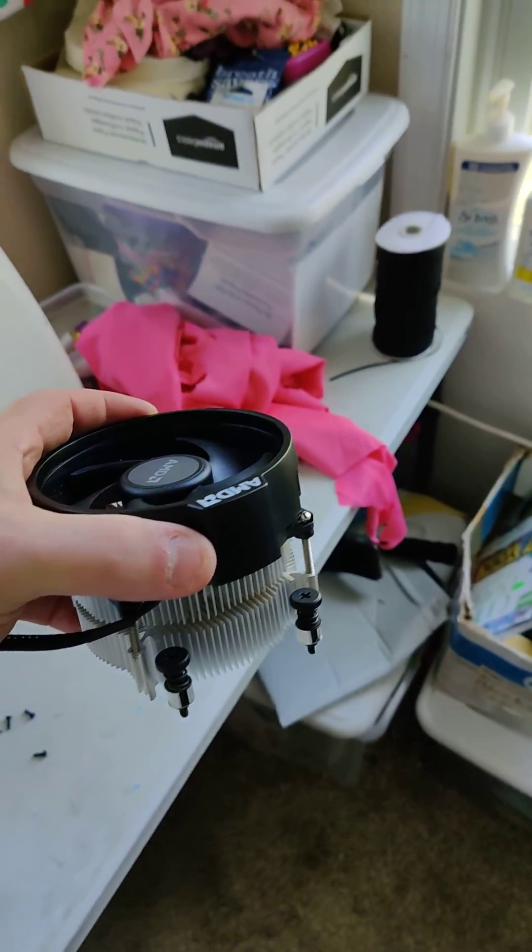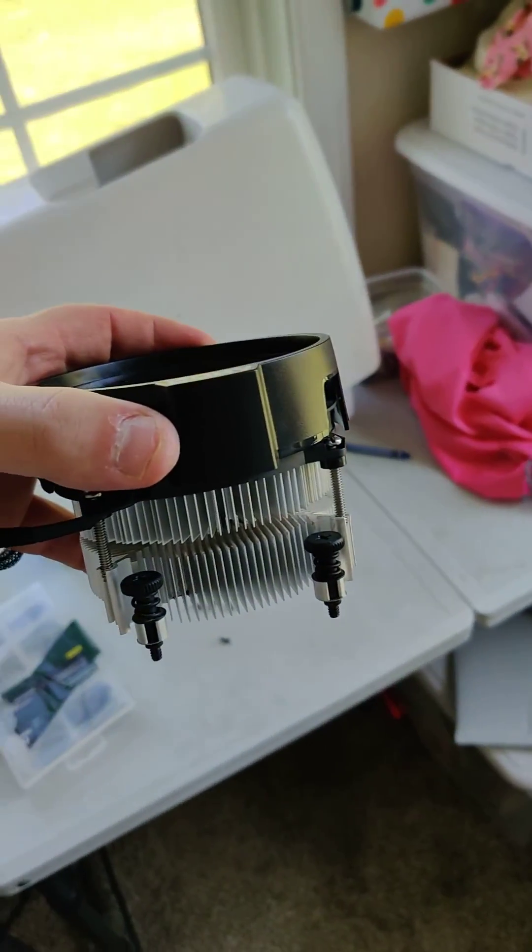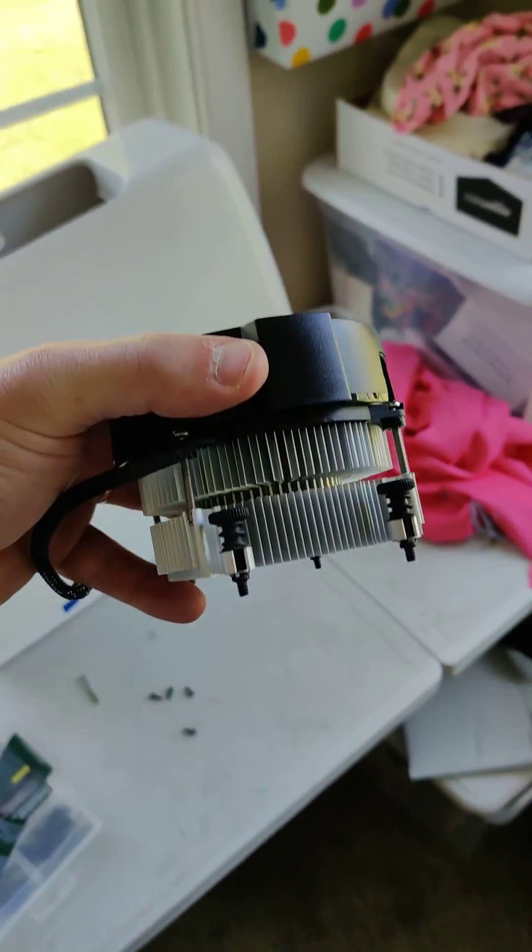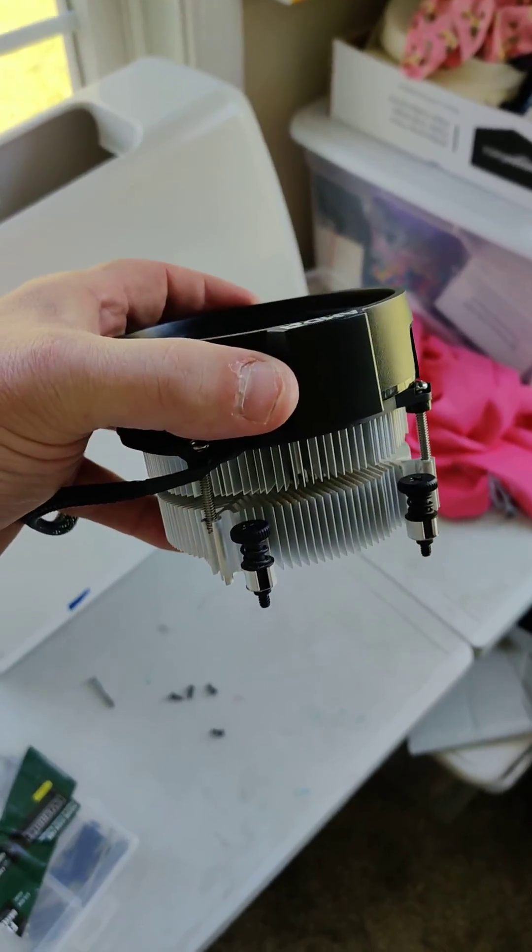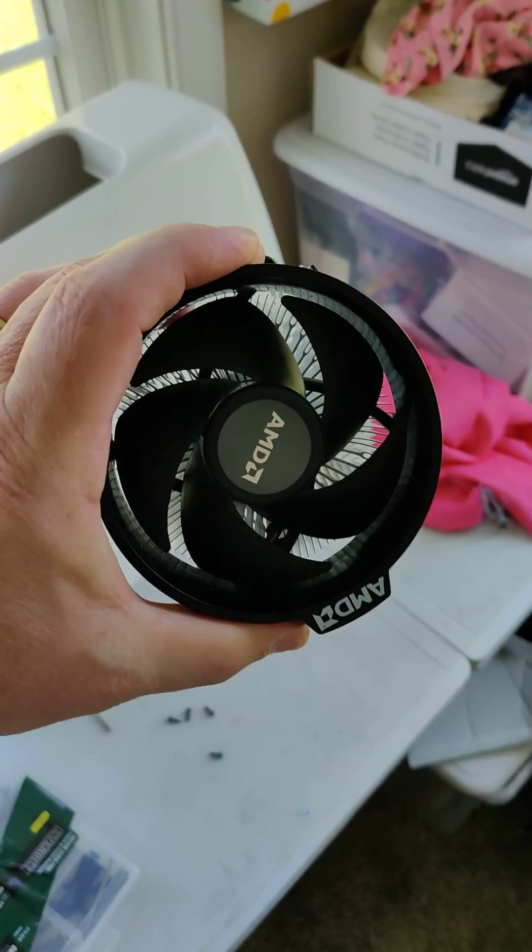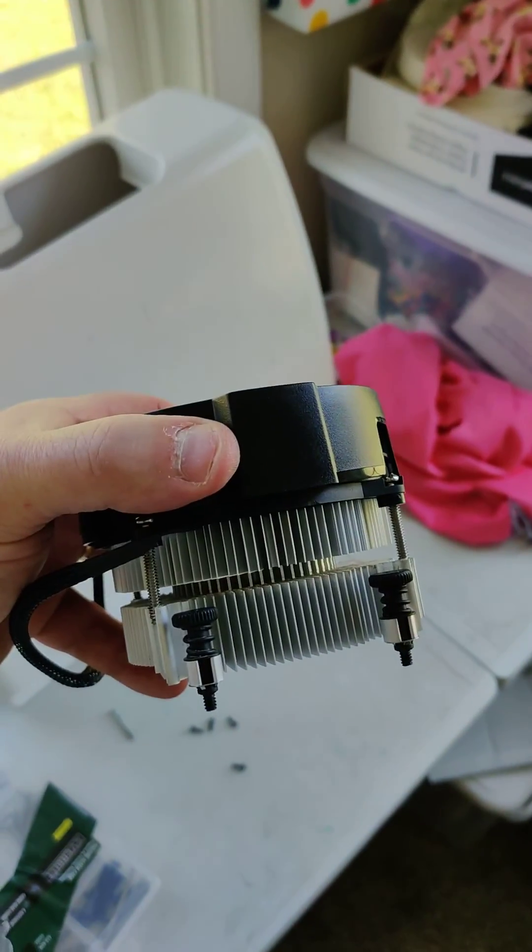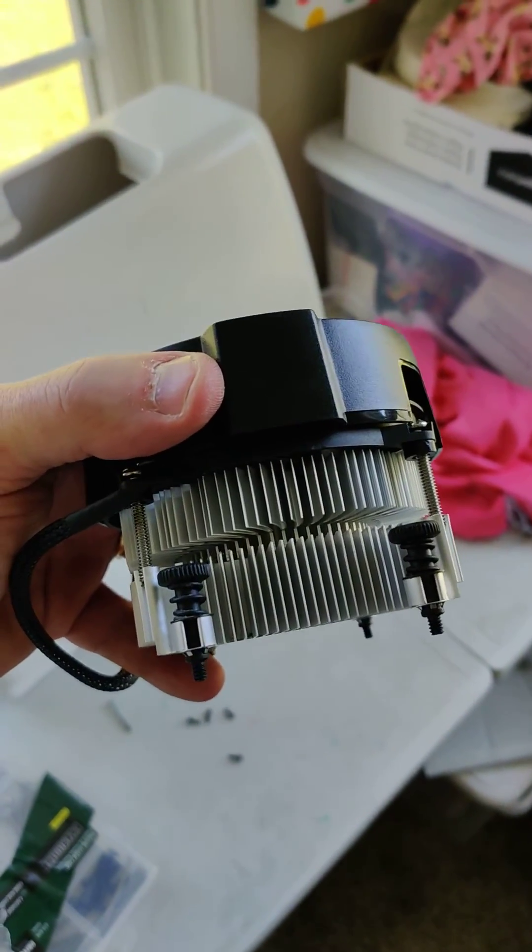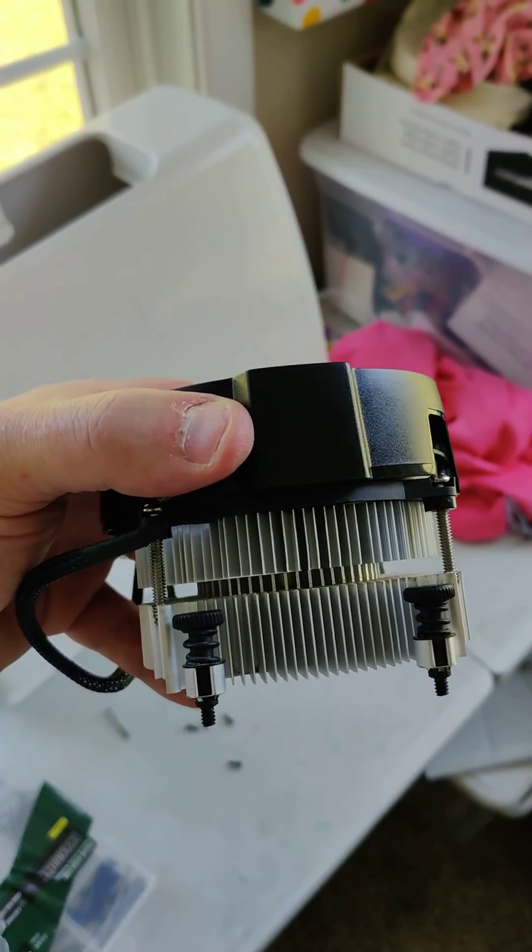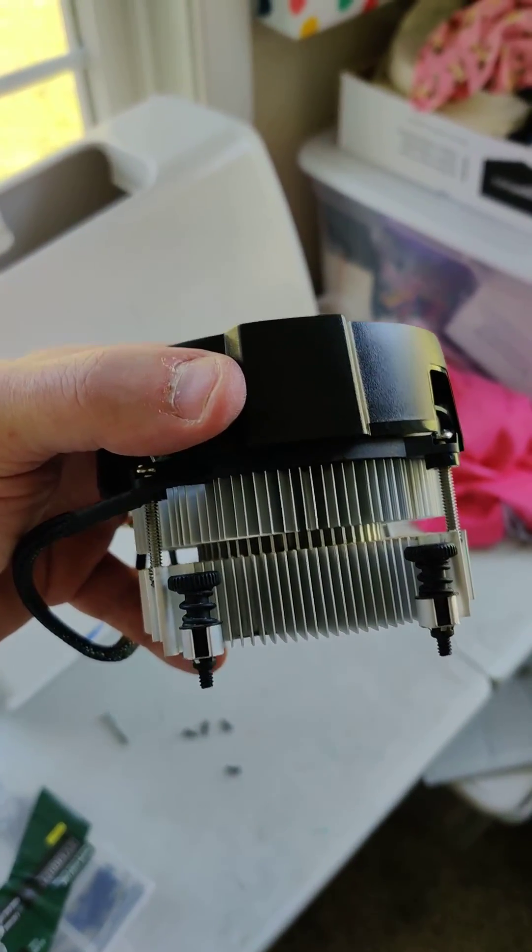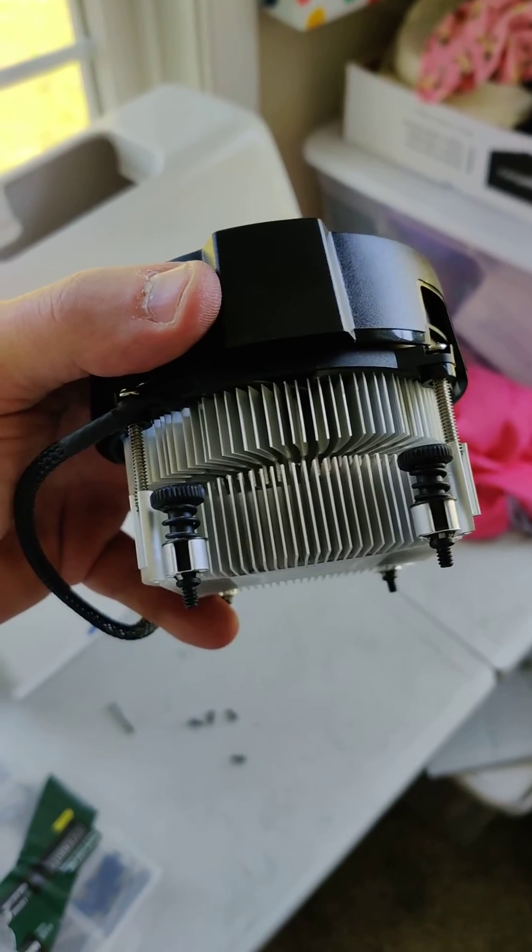All right hey what's up guys, it's Steel Tech showing a little tip I did today. This is the Wraith Stealth cooler, as you can see the bottom half is the Wraith Stealth.